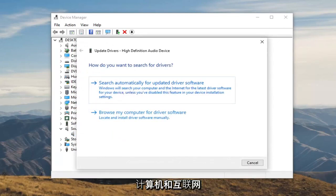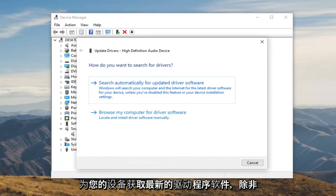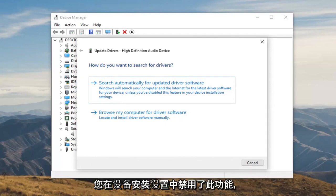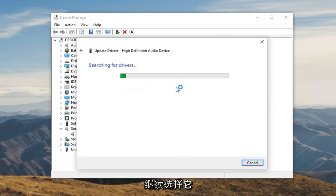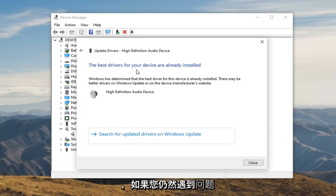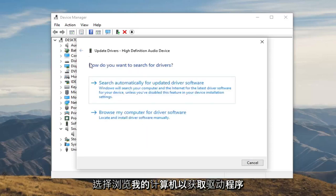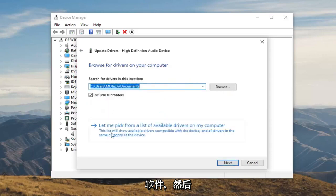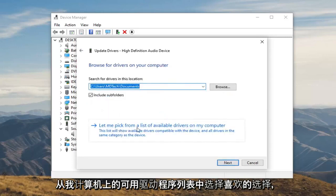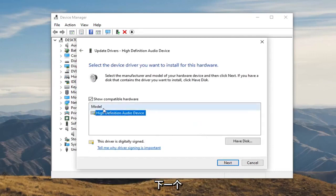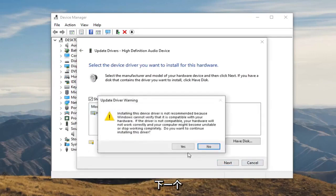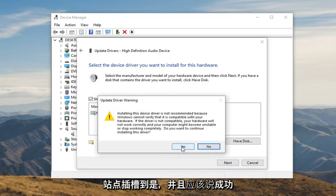Windows will search your computer and the internet for the latest driver software for your device, unless you've disabled this feature in your device installation settings. If you're still having an issue or it doesn't find anything, you can select Browse My Computer for Driver Software instead, and then select Let Me Pick from a List of Available Drivers on My Computer. Select whatever the default one is shown, then select Next and Yes.